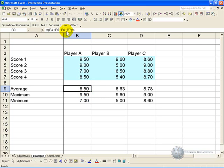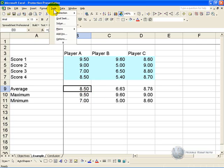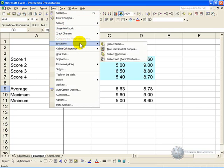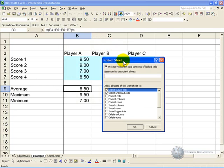If you click on Tools, you will note that there is a protection option, and when you click Protect Sheet, this will pop up.